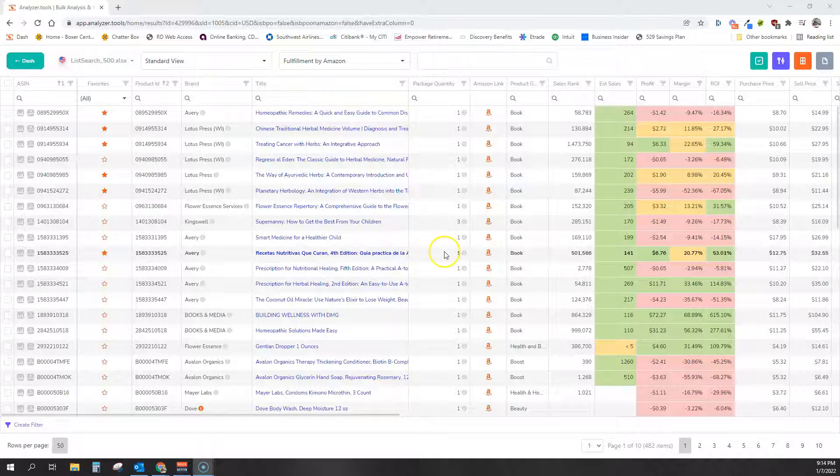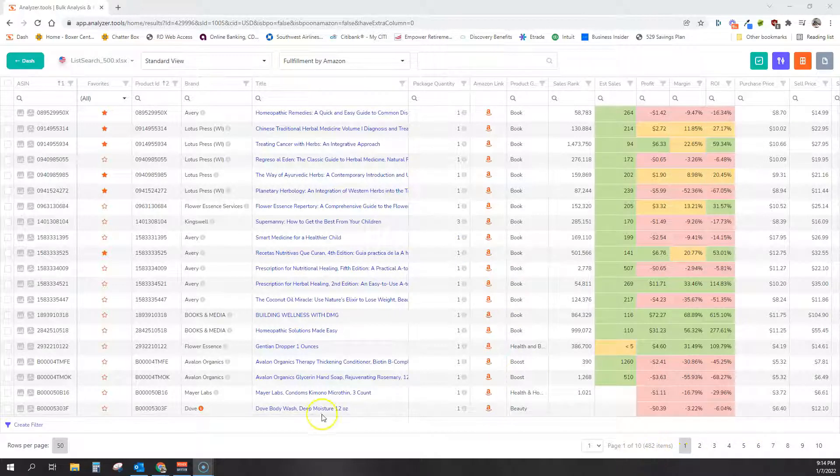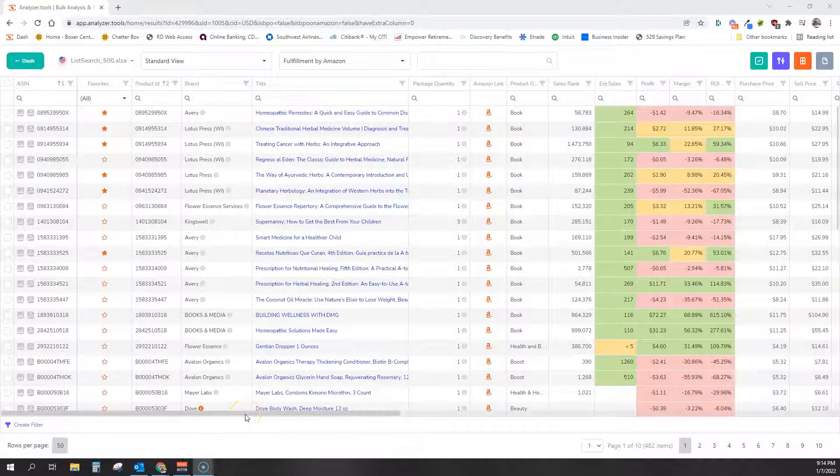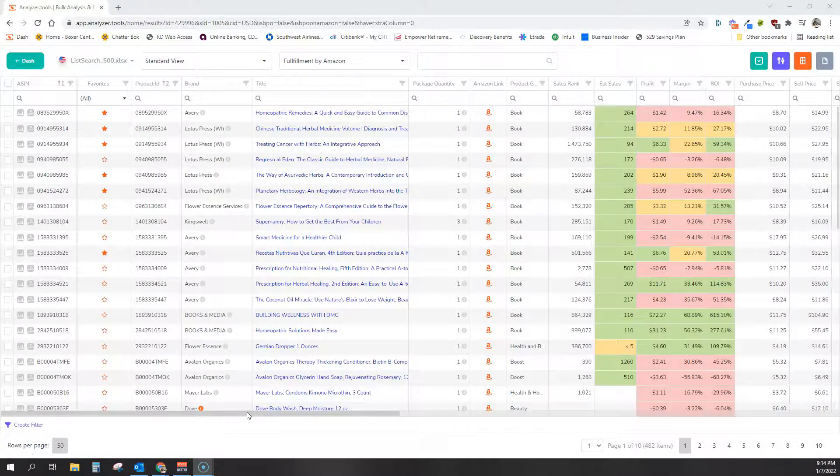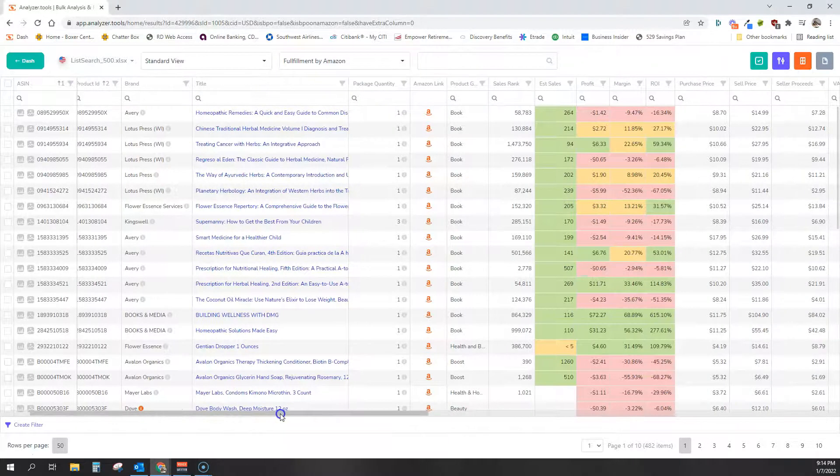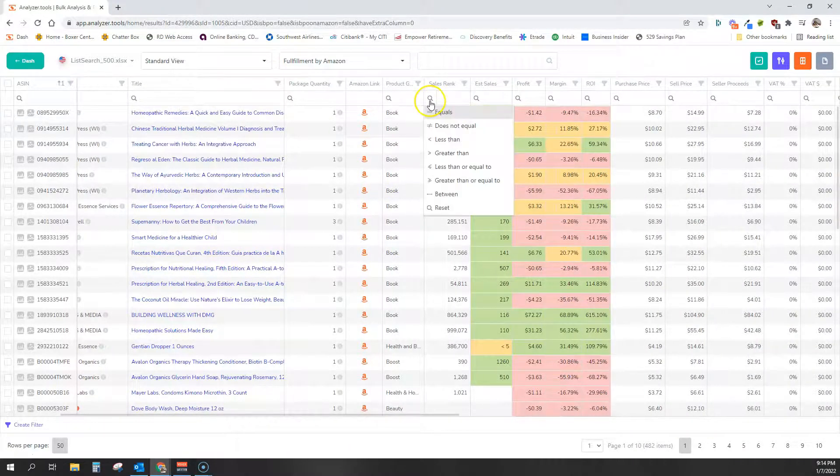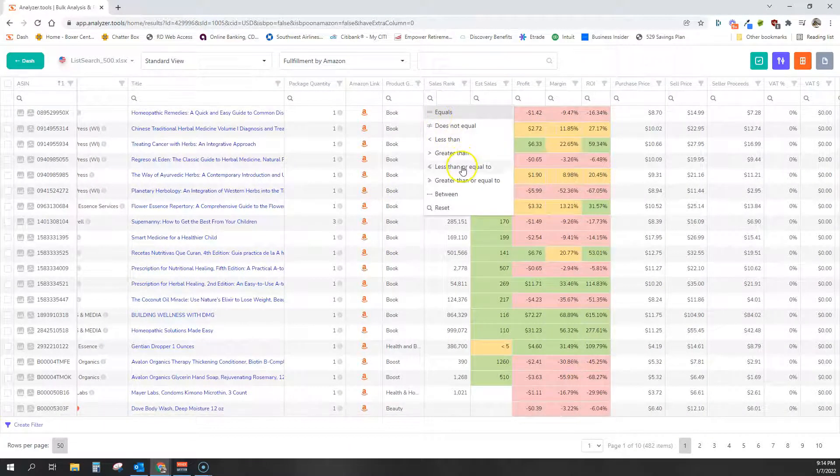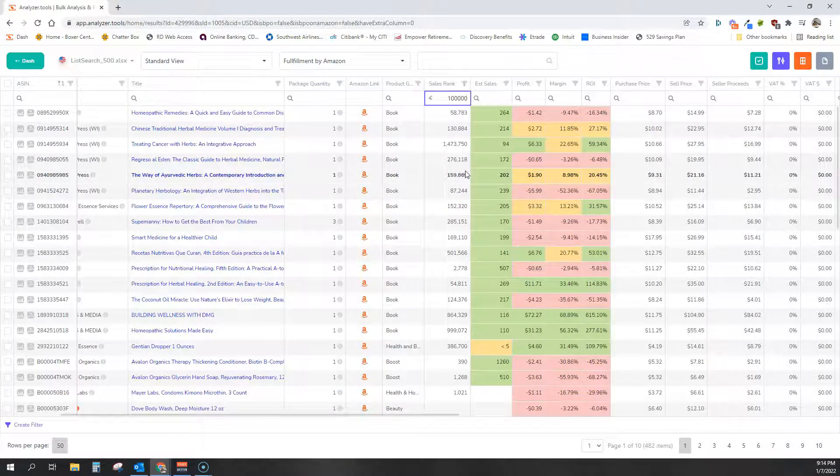So first thing we want to do is filter this list of 482 products to a short list of products that sell quickly enough that have demand on Amazon and also those that sell for a profit and don't have very much competition. So how do we do that? So we're going to filter it down.